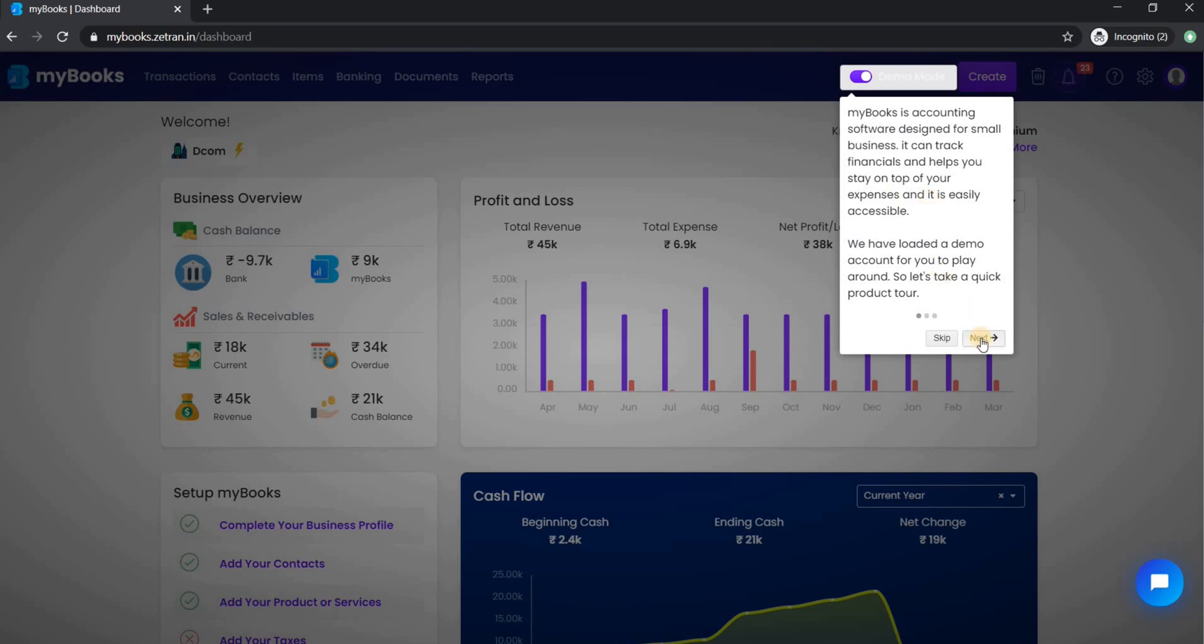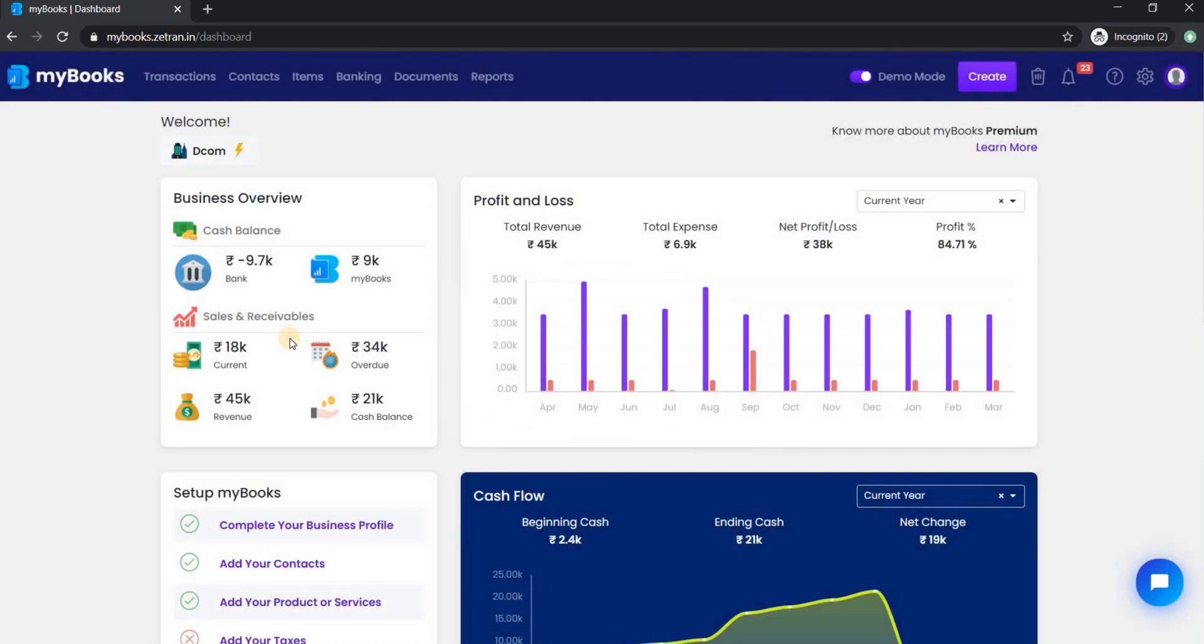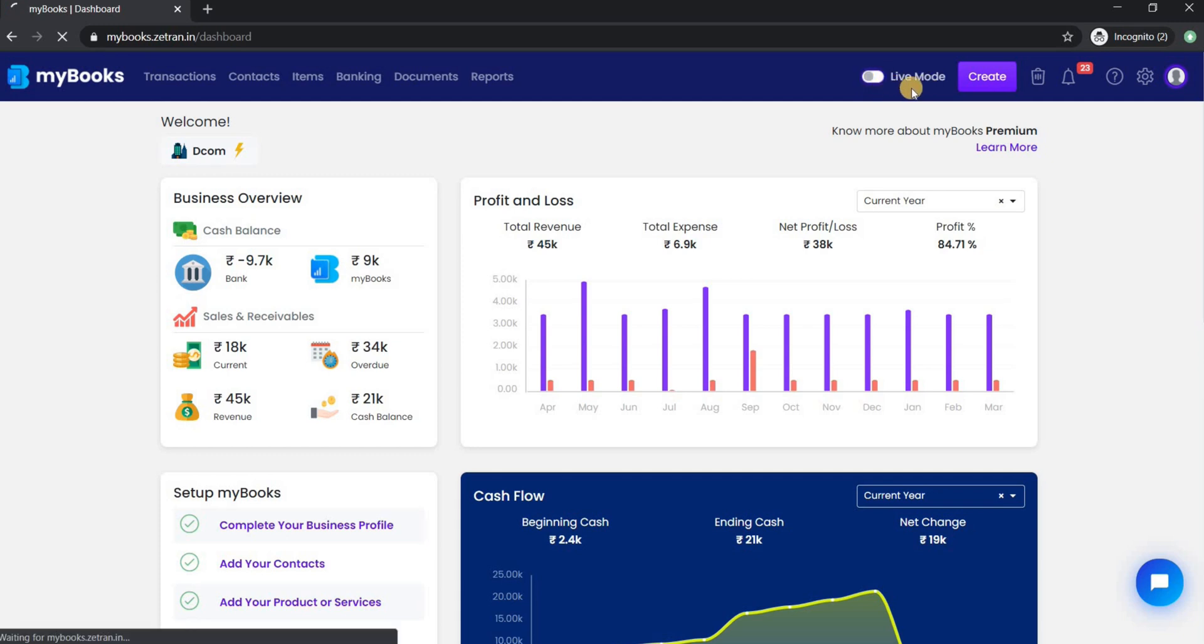The system will load the demo information to help you understand the features of MyBooks. You can take a tour or skip anytime if you want. From here you can switch from demo mode to live mode to look at your live account.